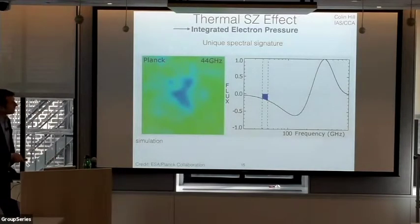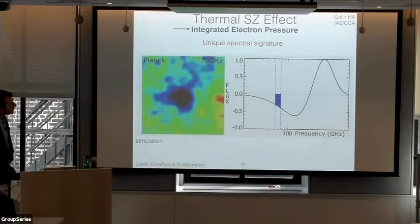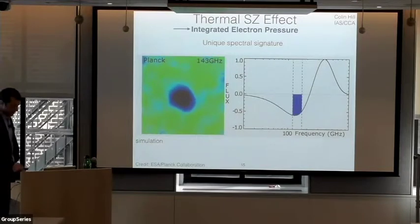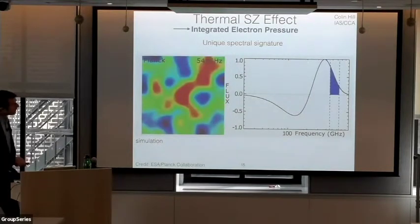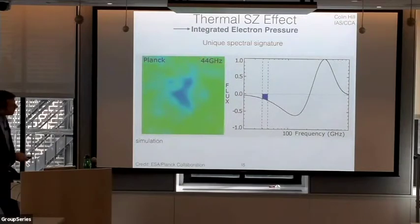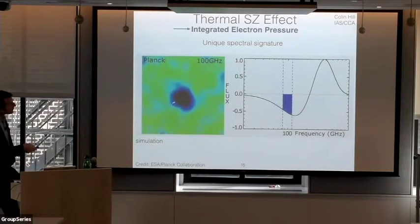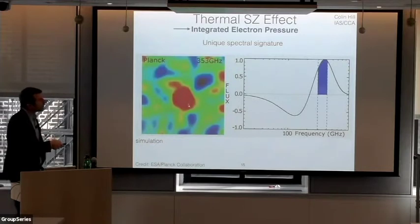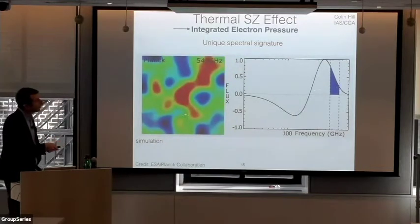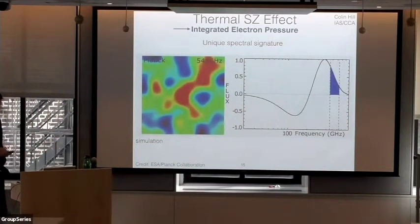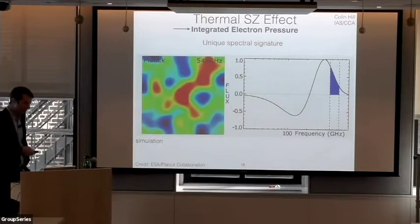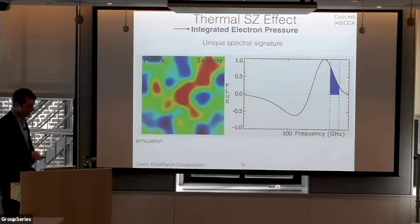Here's a picture of what this looks like — simulated data of a massive galaxy cluster in the Planck channels. You see this decrement at low frequencies, then the null at 217 GHz, and then this increment at higher frequencies. Later I'll show you a real galaxy cluster where you can see this by eye as well.